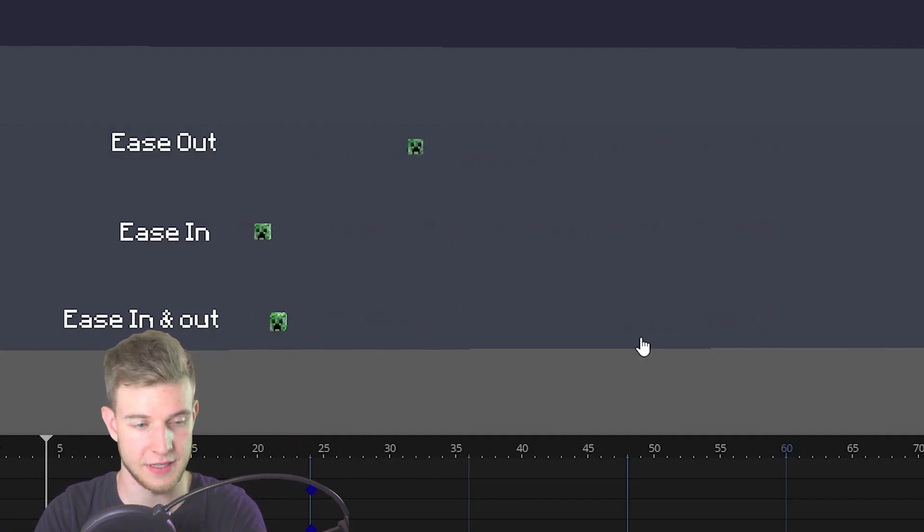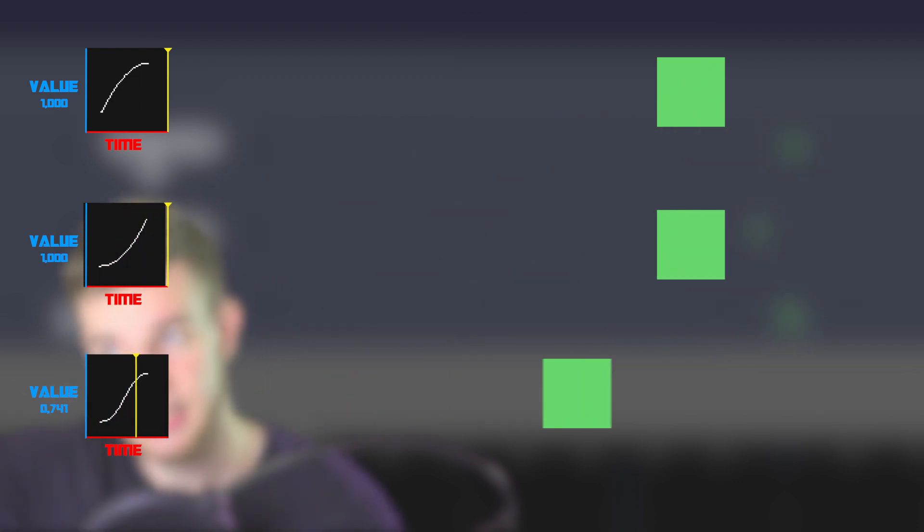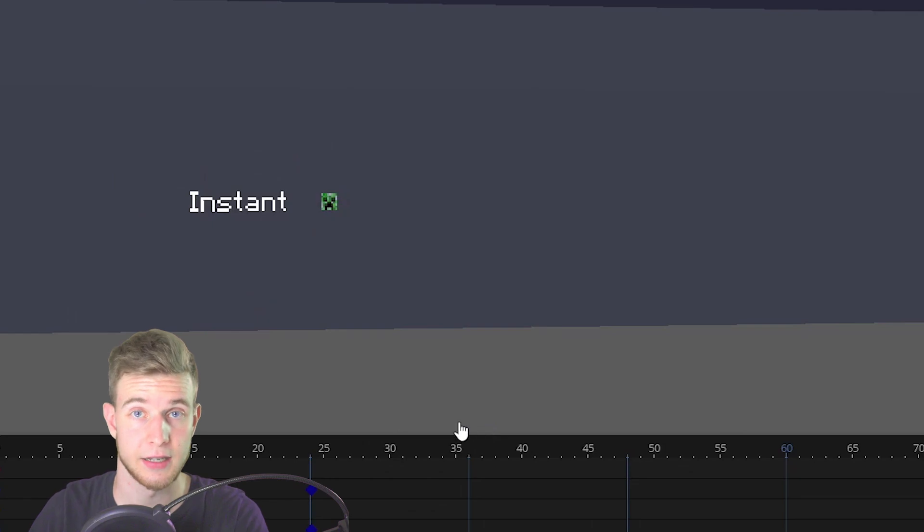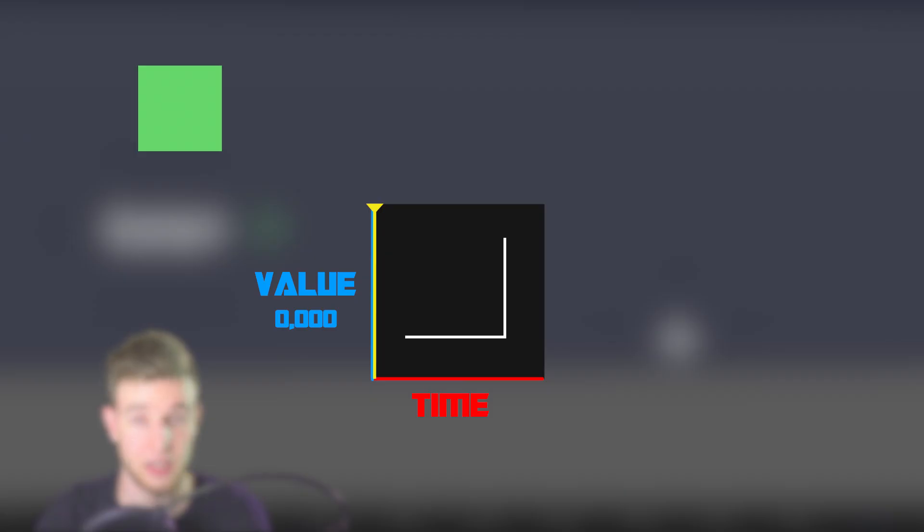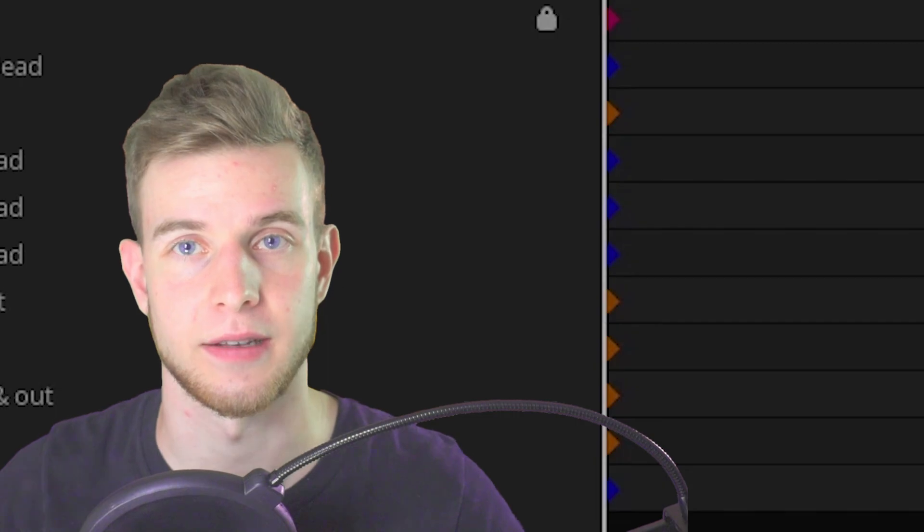So the only difference is ease out starts fast and slows down, ease in starts slowly and speeds up, and ease in and out starts slowly, speeds up, and slows down again. Then there's an instant transition which looks like this and this one just waits and snaps to the final point. It's instant.